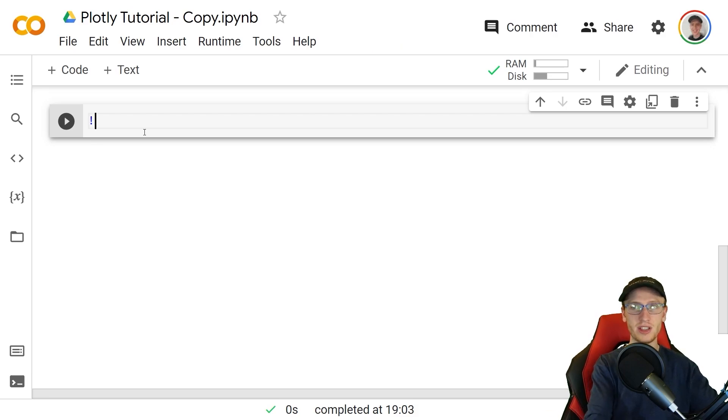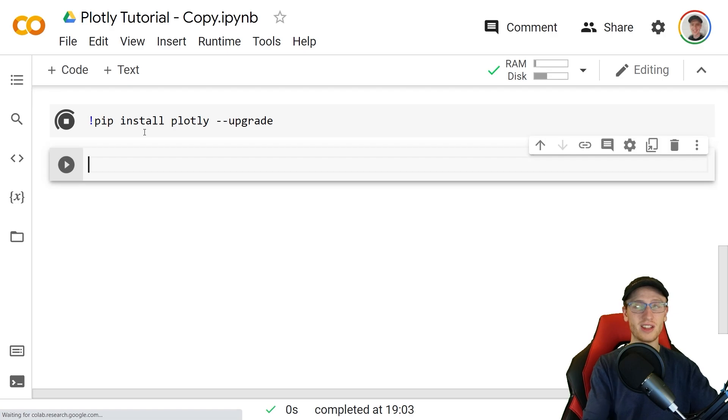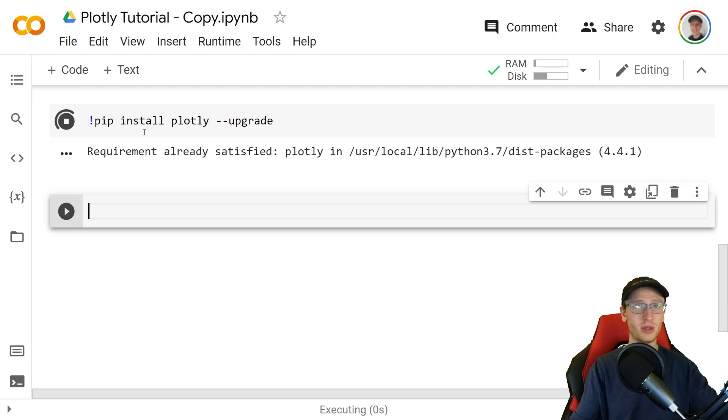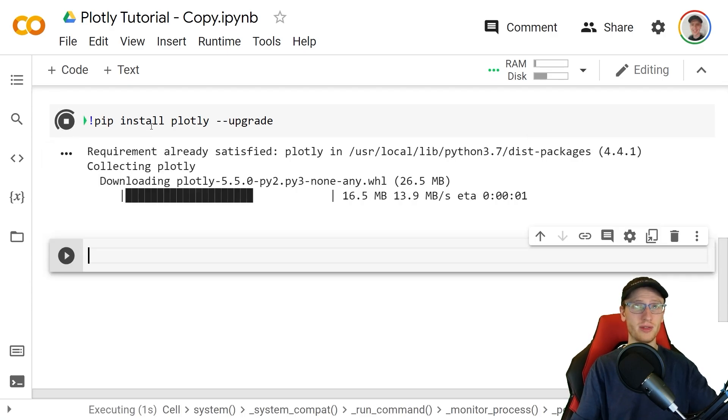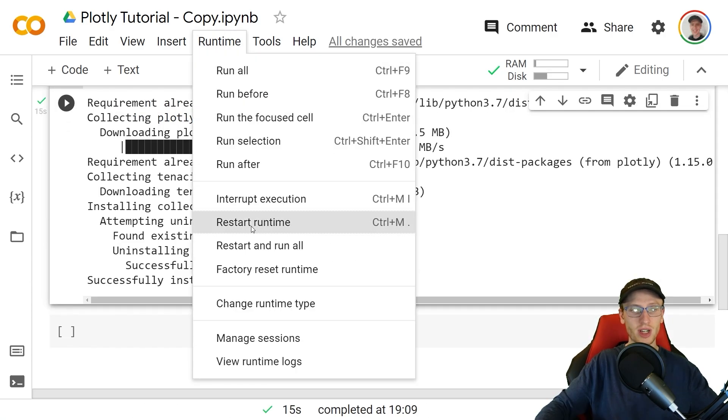If you're in Colab, it's a good idea to start with pip install plotly --upgrade as it doesn't by default use the most up-to-date version. If it asks you to restart the runtime, make sure you do that right there.